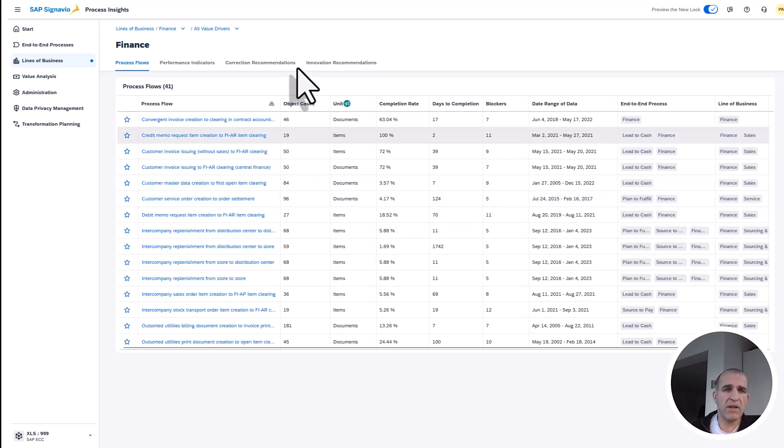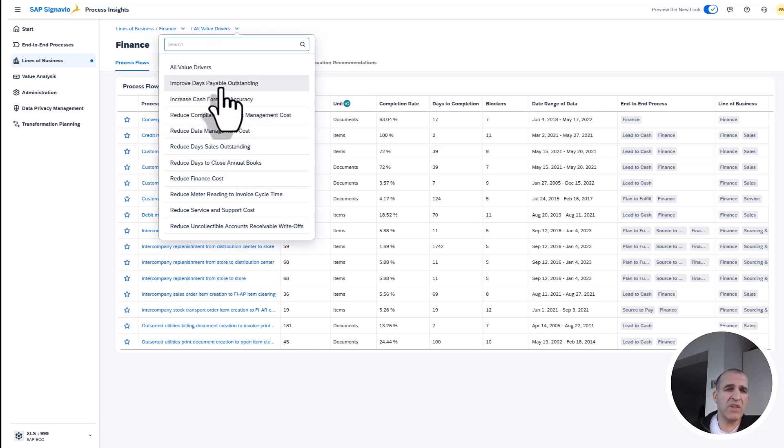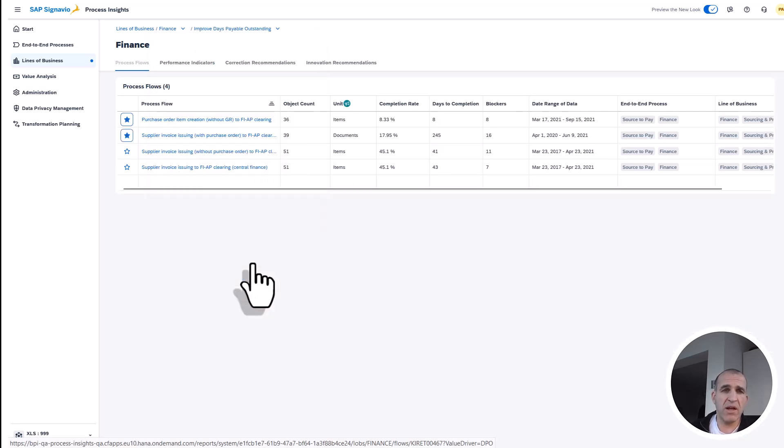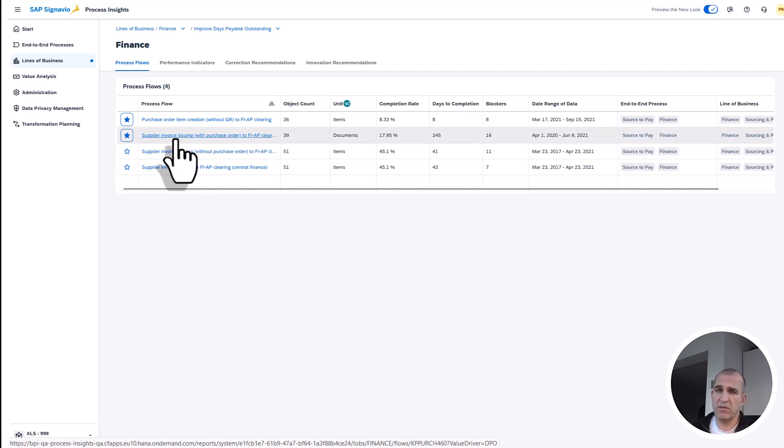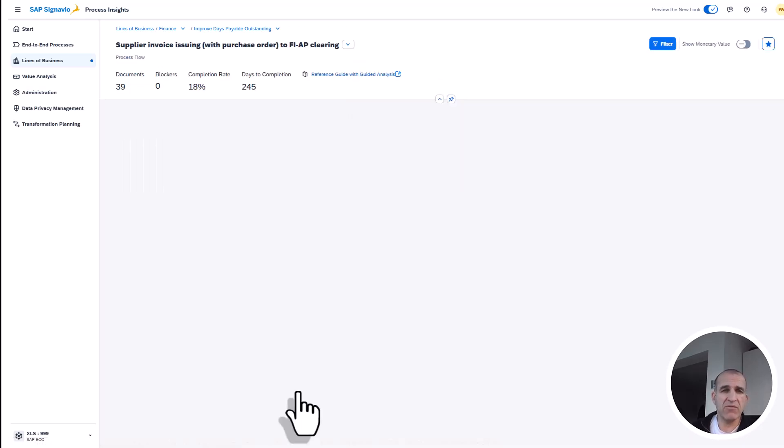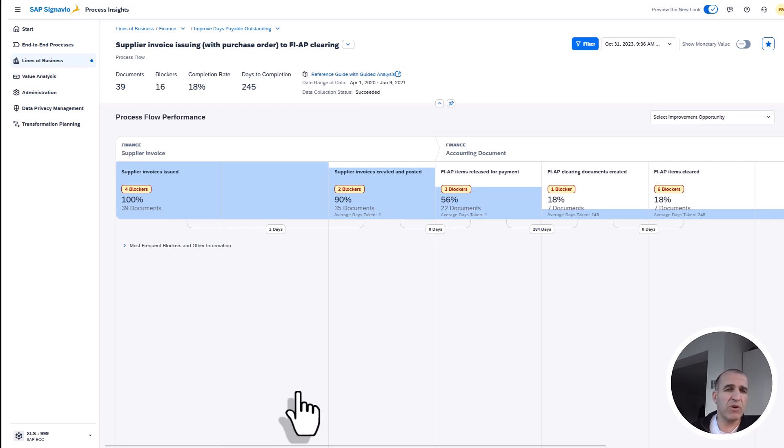But the system helps you by providing so-called value drivers like 'improve days payable outstanding.' That's exactly the topic I want to go into. I want to have more liquidity for my company, so let's look first at the money going out. I find here the process flows which are relevant for improving that KPI. If I dig into that, I find, for instance, the supplier invoice issuing with purchase orders.